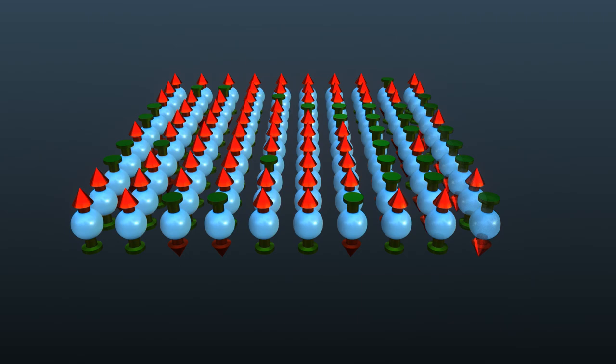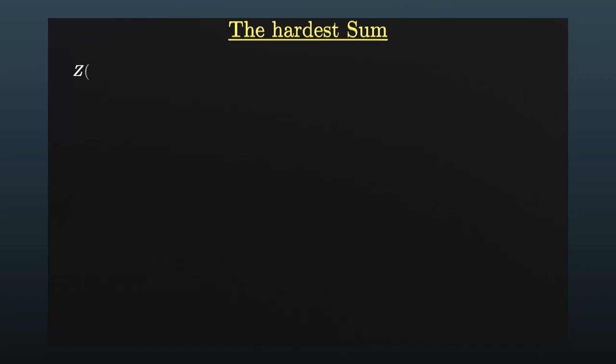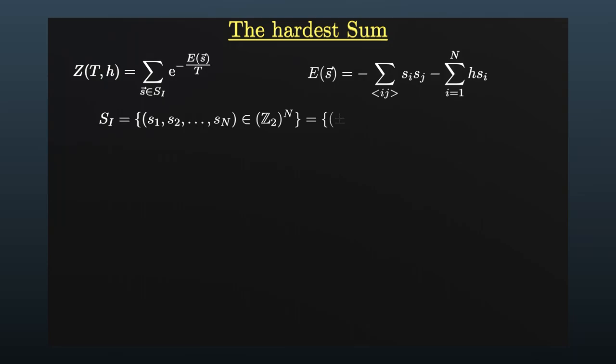Physicists are able to obtain all observables of such a system from one single sum. They call this sum partition function. In the exponential, you find the ratio between the energy of each configuration of spins and the temperature. The sum is performed over all possible configurations. And there are a lot of them. If you just consider 250 spins, you have about as many configurations as atoms in the universe.